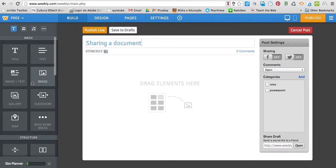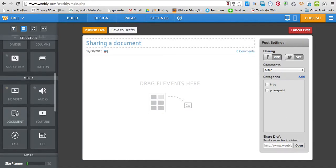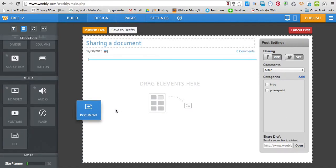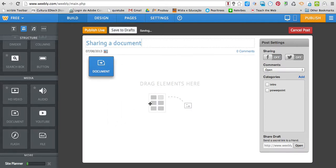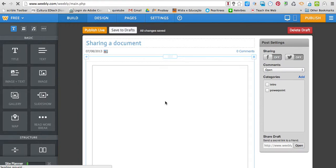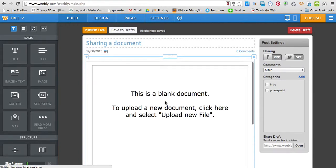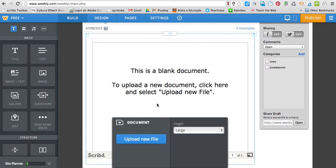Then, right here on the left sidebar, I'm going to look for Media Document. I'm going to drag and drop this element here. I wait a little bit. This is a blank document. To upload a new document, click here and select Upload New File.